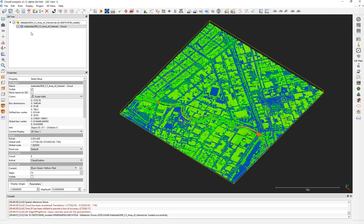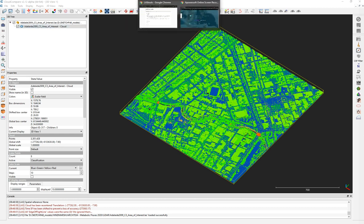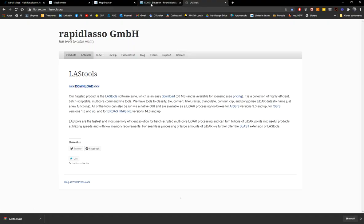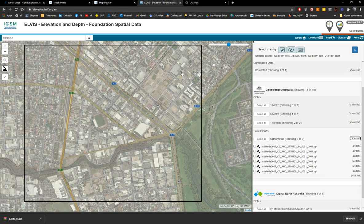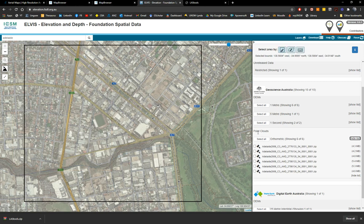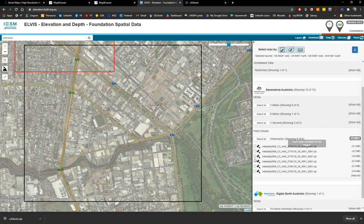I've opened a LiDAR point cloud that I already downloaded previously. You can download it from the Elvis Geoscience website — all links will be provided in the YouTube video description. Once you choose the area with the selection tool, you identify the point clouds. These point clouds are a bit old; there are new ones that will be available soon, but this is what you can currently get.